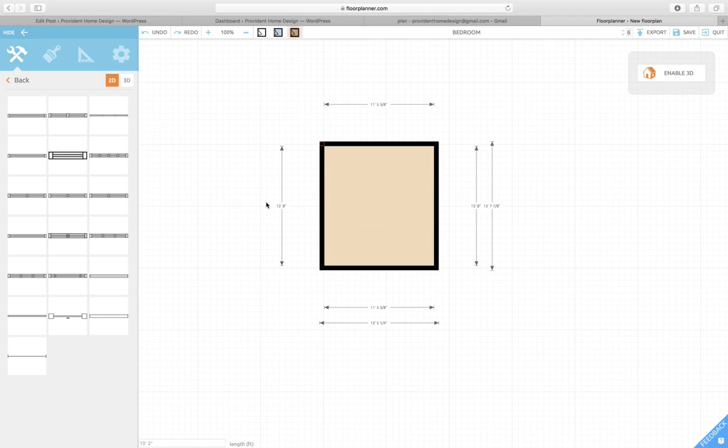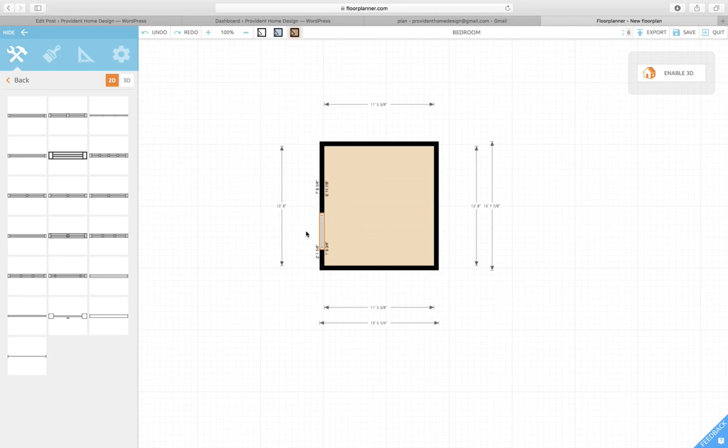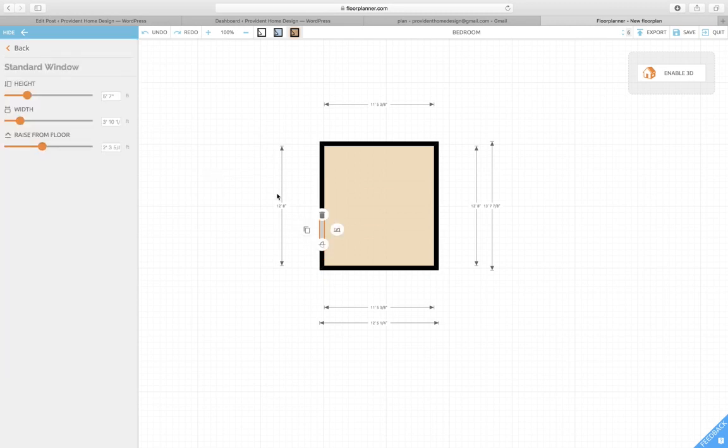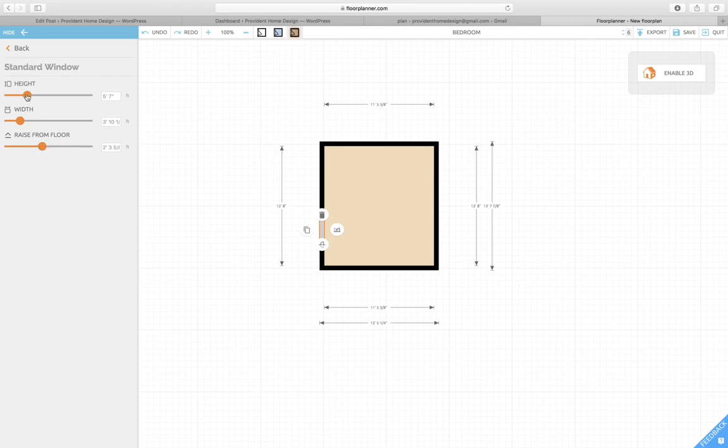I'm gonna put the windows here. When you place it, it will have height, width, and how much it's raised from the floor. I'm just gonna keep it how it is, but you can move these to change it to what your window height, width, and how much it's raised from the floor.